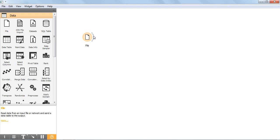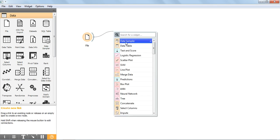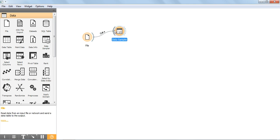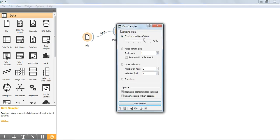Now I am going to divide our dataset into testing as well as training. For that purpose, choose the data sampler from the screen and double click on it. It displays various sampling types — I am choosing the first one, which lets us divide the dataset into testing and training. In this example, I am going to use 75% as the training data and the remaining 25% as the testing data. After choosing this, click on sample data. It displays the training data size: out of 150, 113 are used as training data.